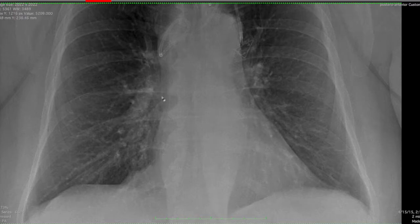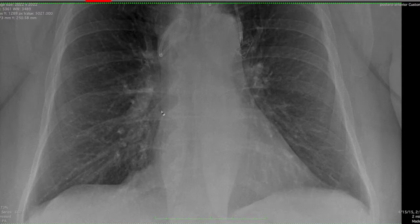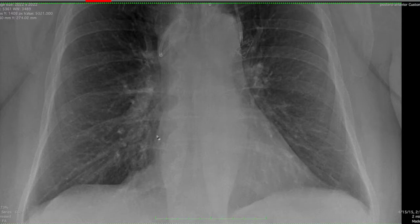Remember the cavoatrial junction — there are two nice landmarks that I use. So you follow the bronchus intermedius, and where that joins up with the right heart border, that's very close to the cavoatrial junction. Some people use the convexity of the right atrium, because this convexity is comprised mostly of the right atrium, and where that evens out and joins up with the superior vena cava — which is straight up and down — that would be the cavoatrial junction.